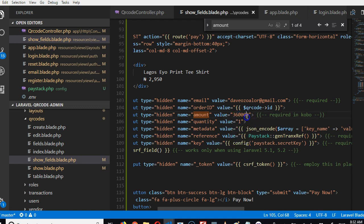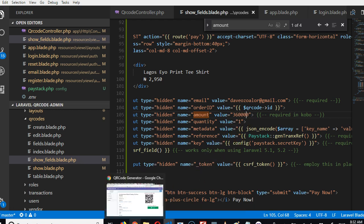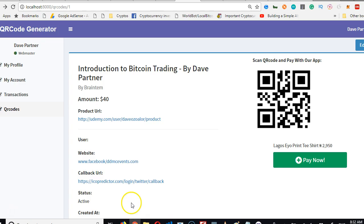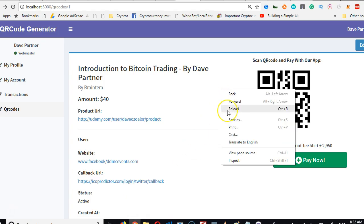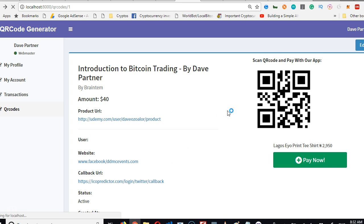That is to make it kobo. So this is 360,000 kobo, but when you now check it, it will turn to 3,600 naira. So what we're gonna do is we'll come here, we'll reload. Now it has refreshed. If we click Pay Now, you see that it's 3,600 naira. That's beautiful.